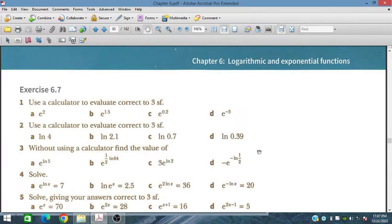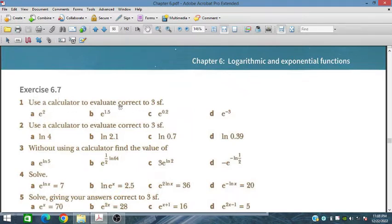Bismillahirrahmanirrahim. In this session we will discuss Exercise 6.7 from the Additional Mathematics course for IGCSE and O-level students. We will discuss some natural logarithmic and exponential functions and evaluate the values of these exponential functions using calculators. Let's start Exercise 6.7.